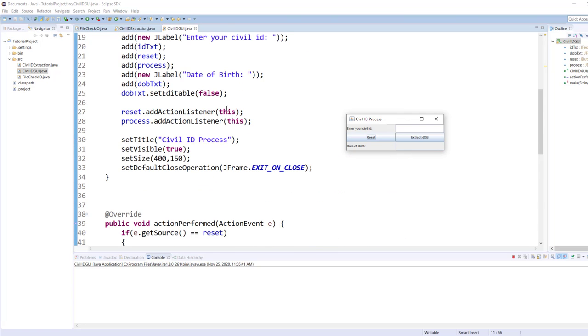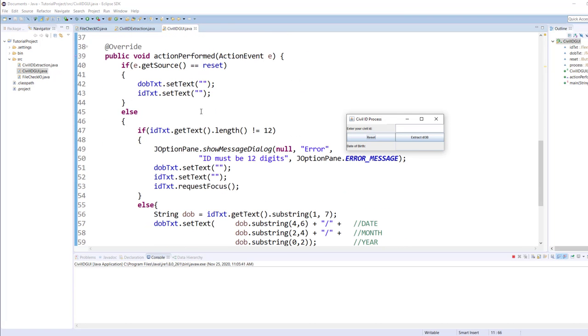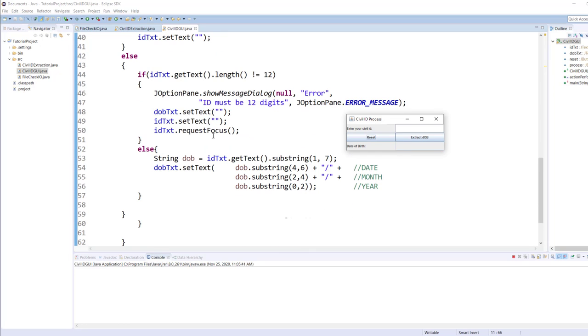Anyway, now let's come down to the action perform. So when somebody clicks on reset, what it does is simply clears out the two items, the text box for ID and for the date of birth. And if somebody clicks on the other button, then it goes to the else. In the else I have an if and an else. The first thing I want to check to see if the length is not equals to 12, then display an error message to the user.